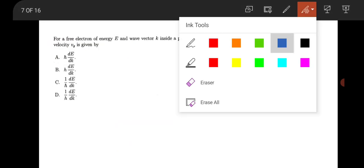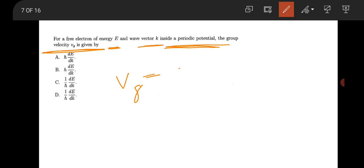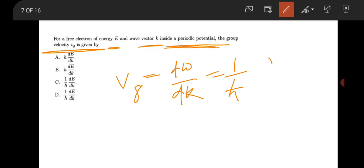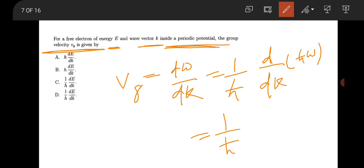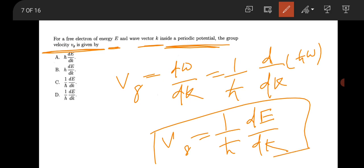The next question is from solid state physics: for a particle of energy E and wave vector k inside a periodic potential (nearly free electron model), what is the group velocity? You know v_g = dω/dk. Multiplying by ℏ/ℏ gives v_g = (1/ℏ)(dE/dk). So option C is the correct answer.